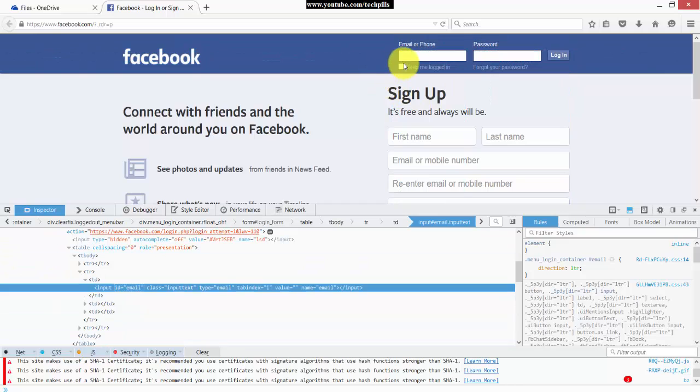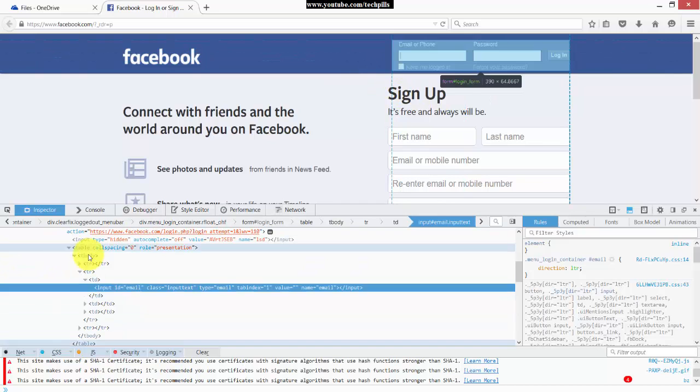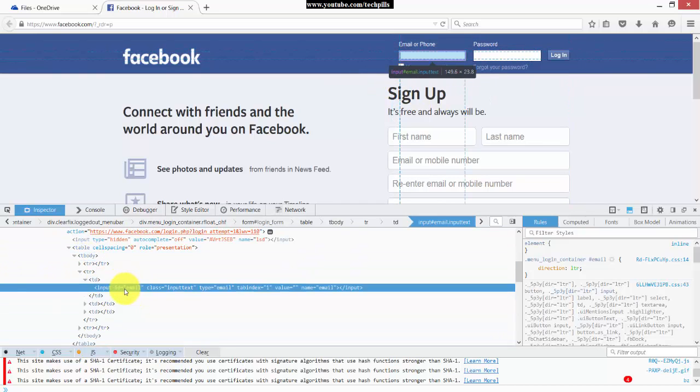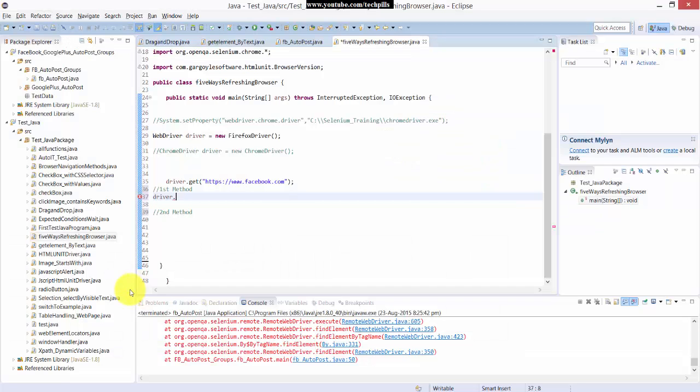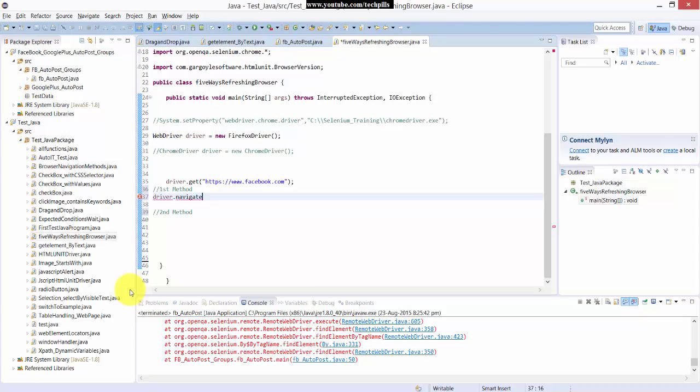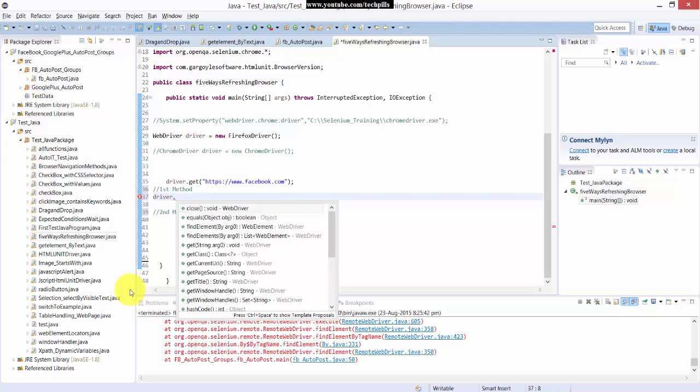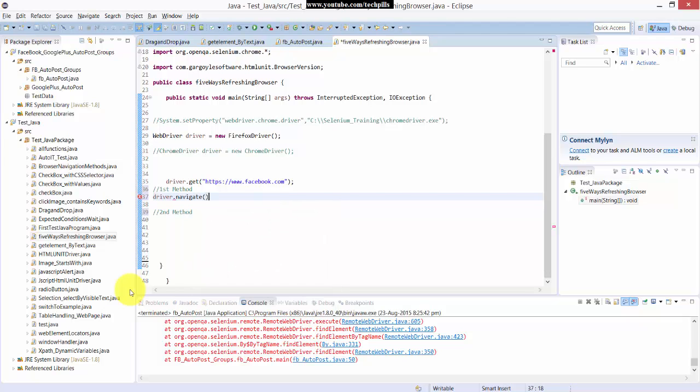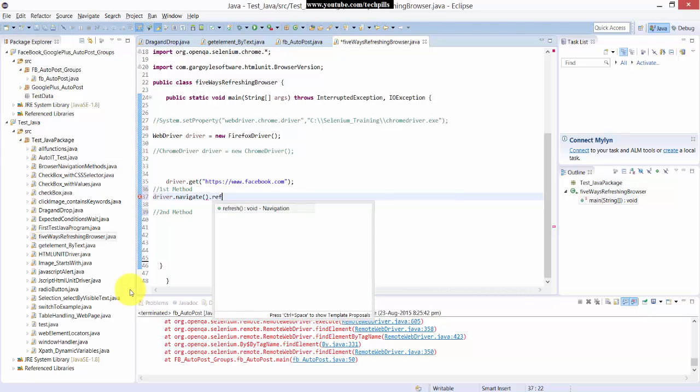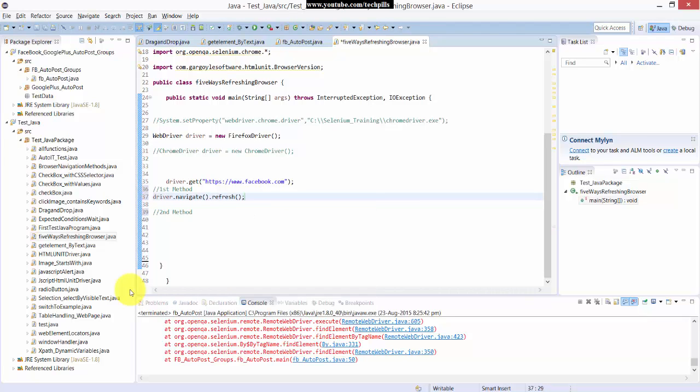I inspected this element and I'm taking this ID email as a reference. The first method I'm going to use is navigate().refresh(). This is the first method.